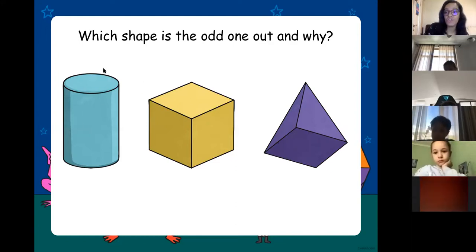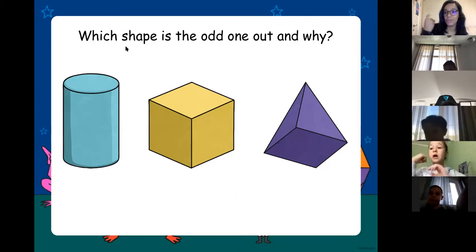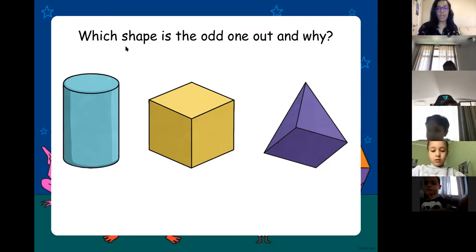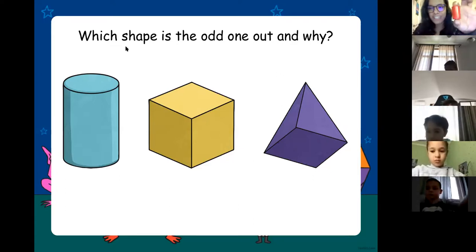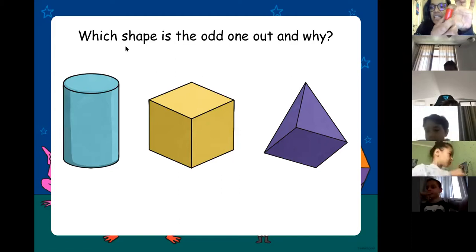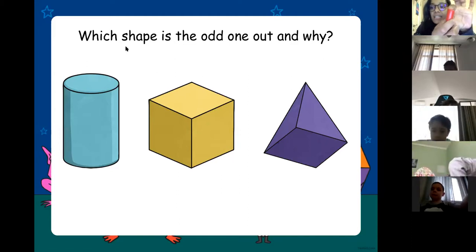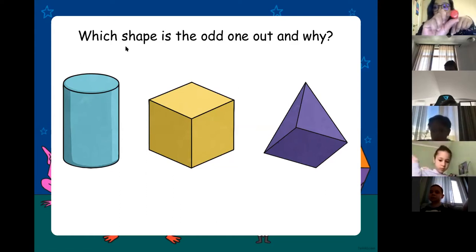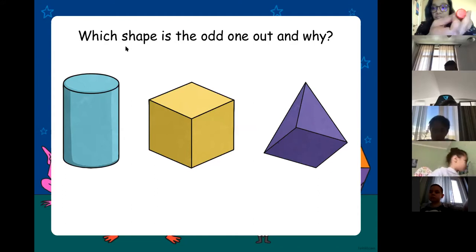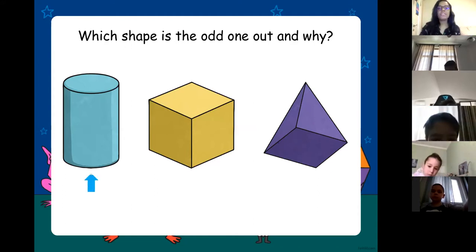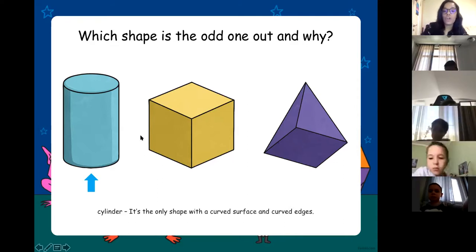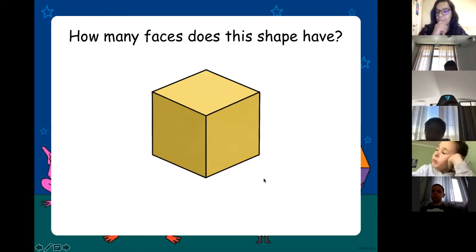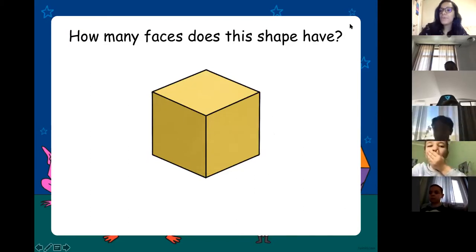The cylinder does not have a straight edge — it's round. The cylinder goes around and around; it does not have a straight edge. It has round edges because it has circles on its faces. So the cylinder is the only shape with a curved surface and curved edges.